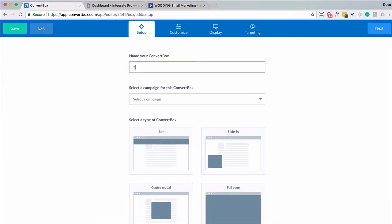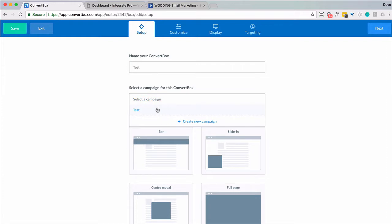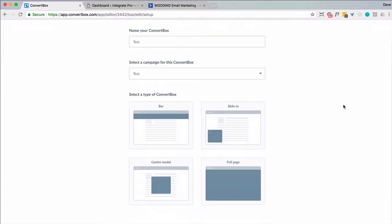Next is to create a new ConvertBox. Give it a name. I'm just going to call it test. Select a campaign, basically the one I just created. Now I get four different options.